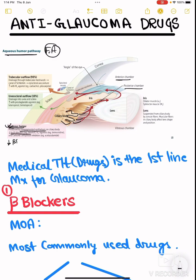Aqueous humor production is decreased by beta blockers and also decreased by alpha agonists. The aqueous humor is formed and it goes to the posterior chamber, and from the posterior chamber it enters into the anterior chamber.